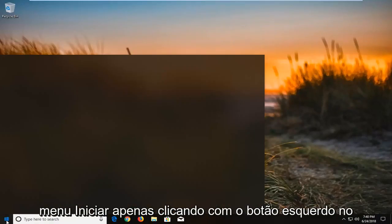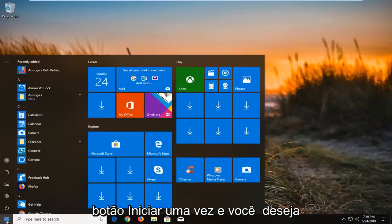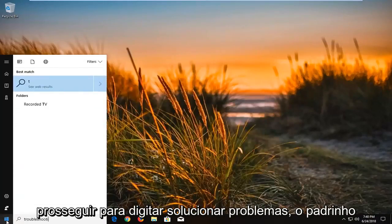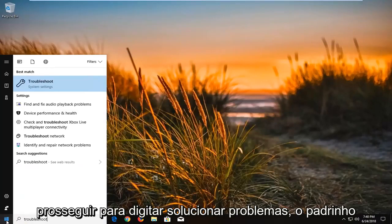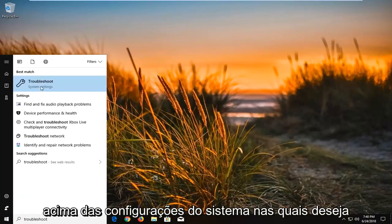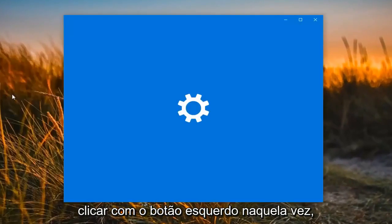So we're going to begin by opening up the start menu just by left clicking on the start button one time. And you want to proceed to type in troubleshoot. Best match should come back with troubleshoot right above system settings. You want to left click on that one time.